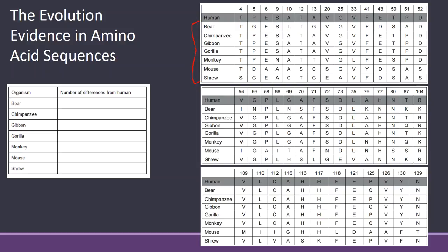Now you'll notice that it starts with four and we skip some numbers up here. The numbers that are skipped, all of those are going to be the same. So don't worry about what's skipped. This is actually really simple, don't overthink this. Basically I'm going to compare, I'm going to start by comparing the bear to the human, and I'm just going to compare these letters.